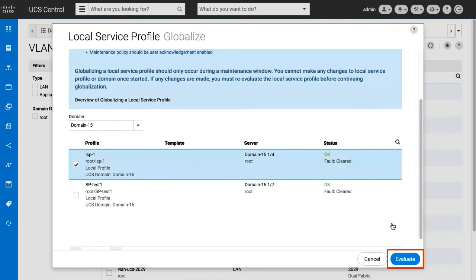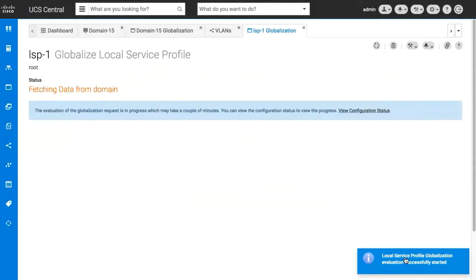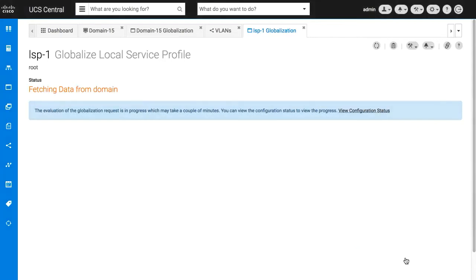Click Evaluate. The globalization view shows the status of the evaluation and if there are any conflicts between UCS Manager and UCS Central. Click View Configuration Status to view the progress in the configuration status window.